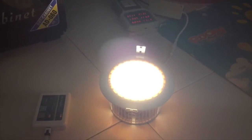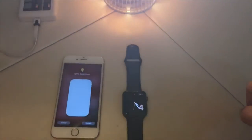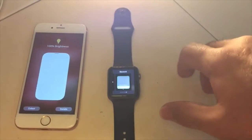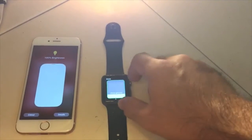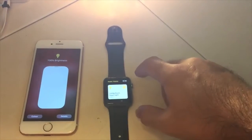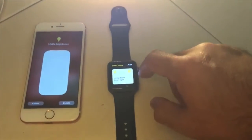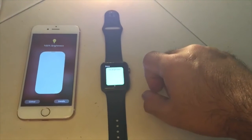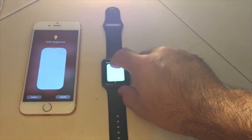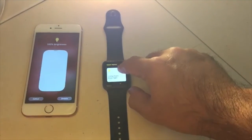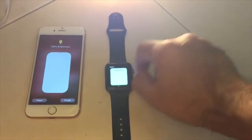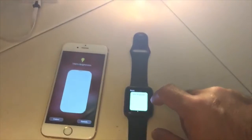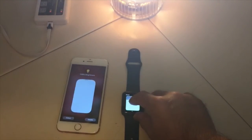After that, we can use the Apple Watch to control as well. This is the down light. The Apple Watch still hasn't got the status yet. I'm going to adjust from the Apple Watch.